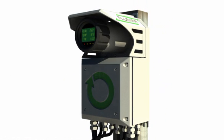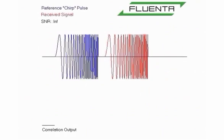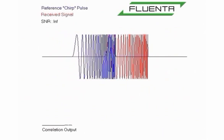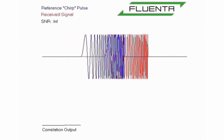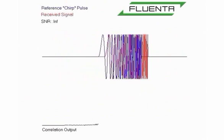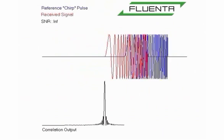Due to the unique chirp signal processing capability in the Fluenta flare gas meter, it can measure higher flow rates than any other ultrasonic flare gas meter. This technique detects exactly when the signal is received for both sensors.